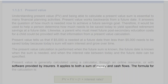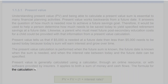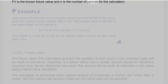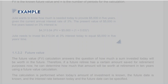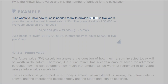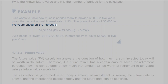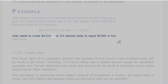Present value applies to both a sum of money and cash flows. For example, Julie wants to know how much is needed today to provide $5,000 in 5 years, given a current annual interest rate of 3%. Using the formula PV = $5,000 ÷ (1 + 0.03)^5, Julie needs to invest $4,313.04 at 3% interest today to equal $5,000 in 5 years' time.